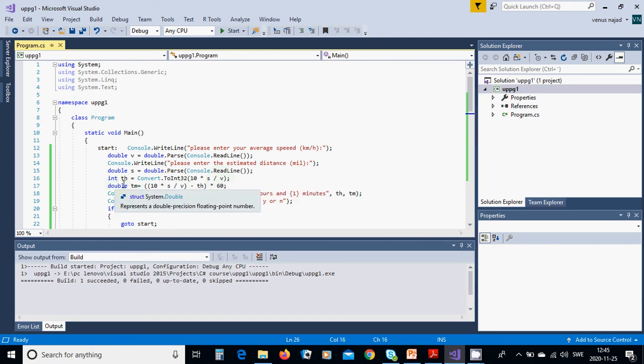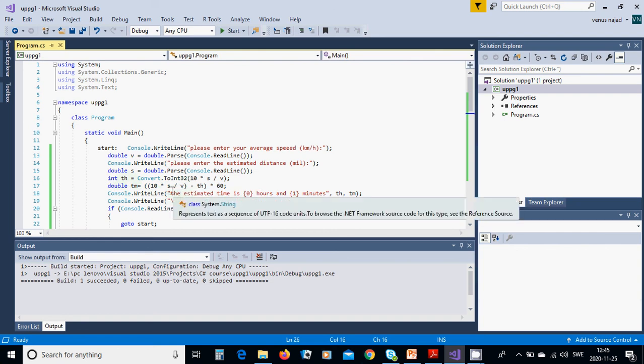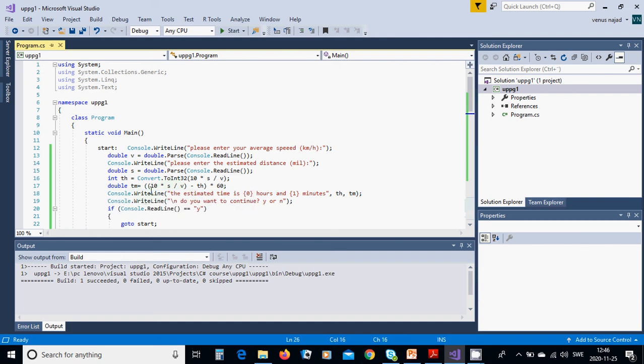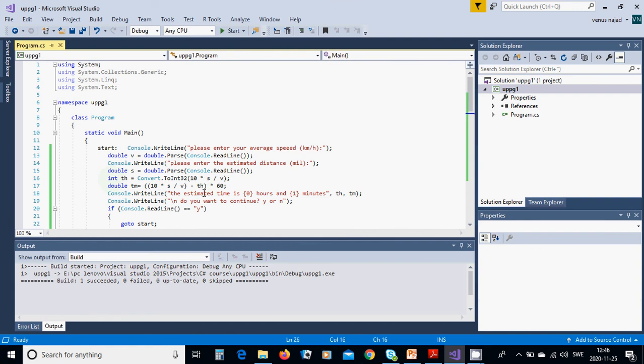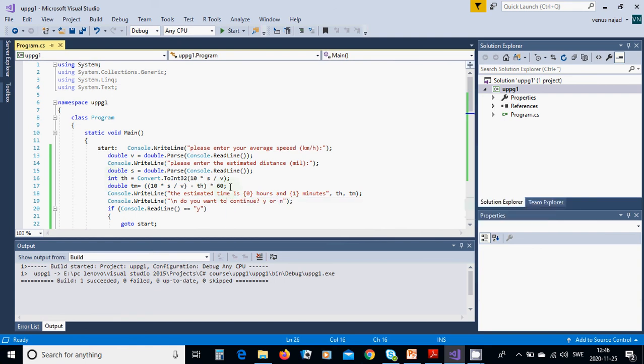We cannot implicitly convert, you must use Convert.ToInt32. Then we are going to have a double value tm, which is that part minus the integer part multiplied by 60, which gives the minutes.